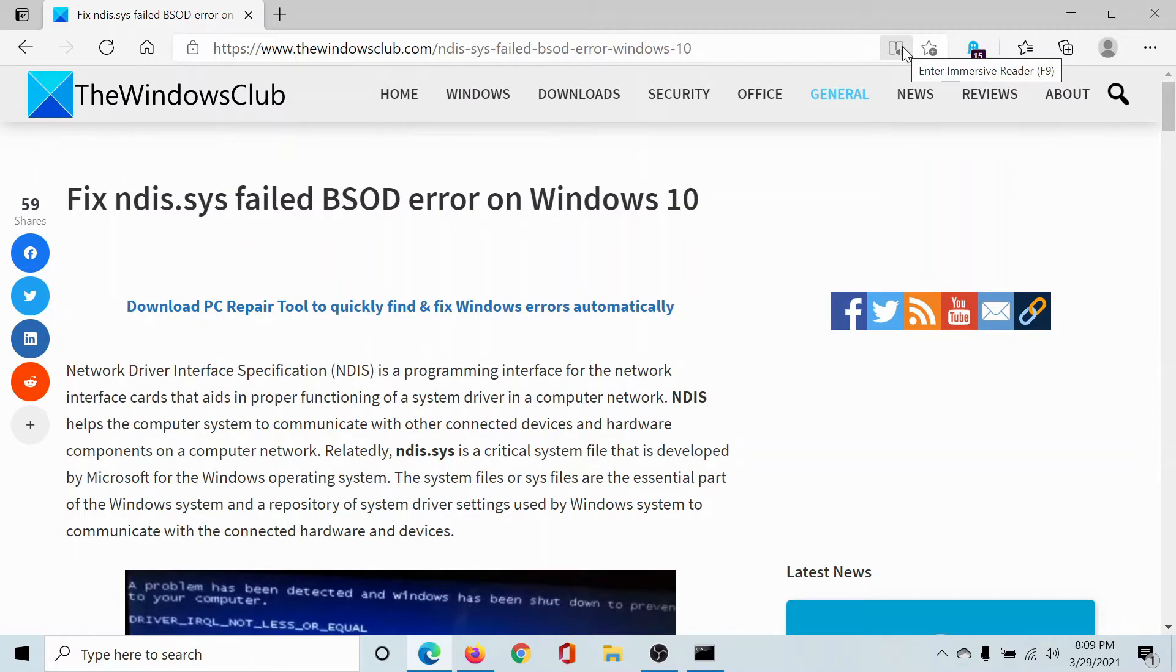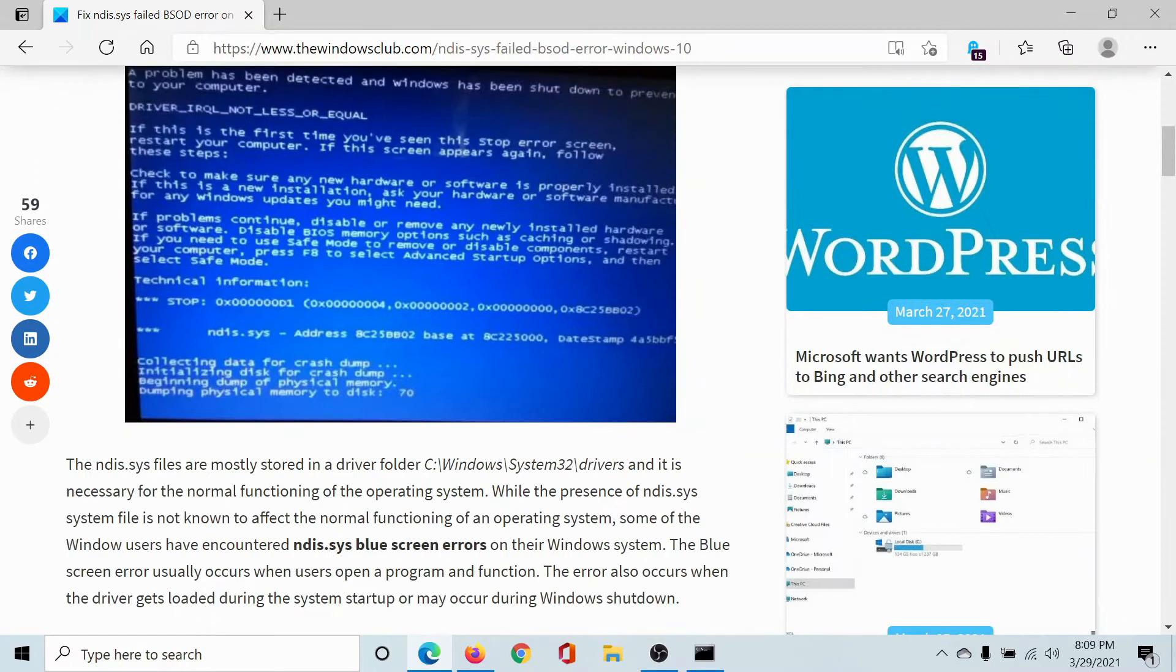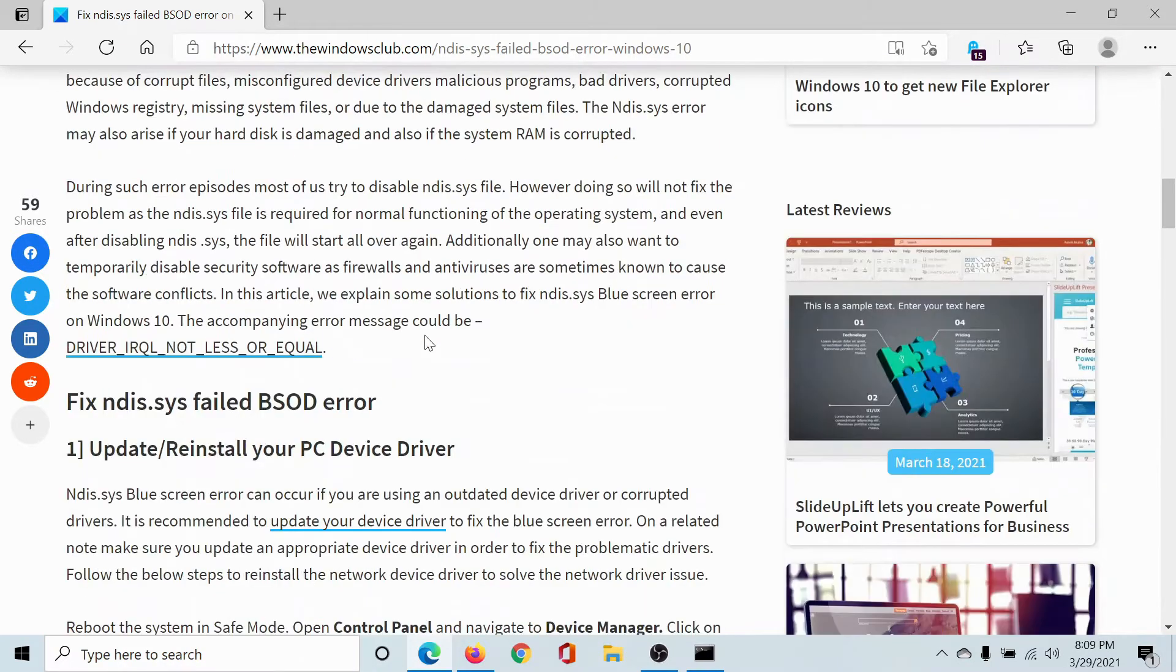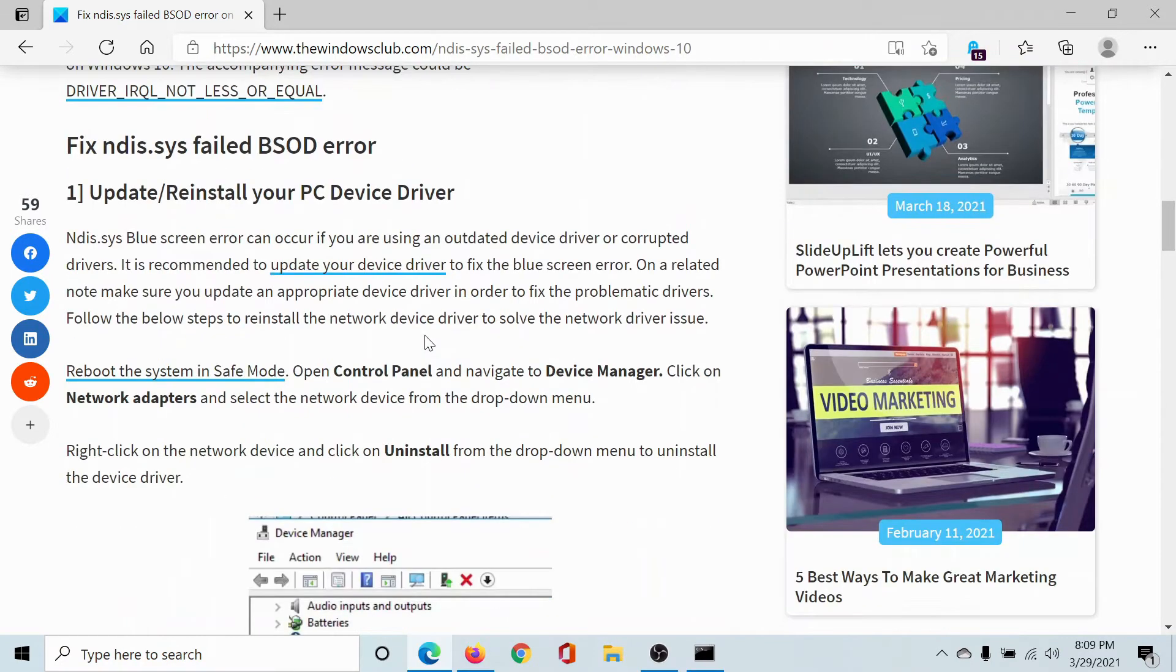Welcome to the Windows Club. If you encounter the NDIS.SYS failed blue screen of death error on Windows 10, then either read through this article on the Windows Club or simply watch this video. I'll guide you through the procedure.